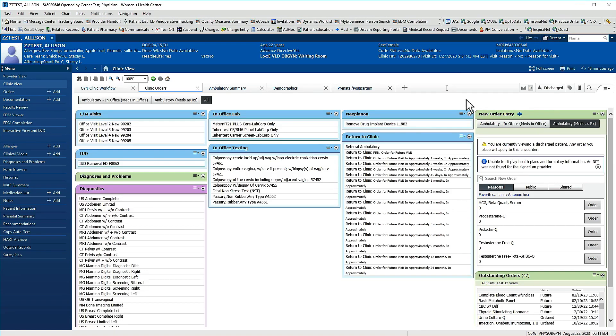Once you've created favorite orders and organized them into folders and subfolders, the next thing you're going to want to do is add them to your clinic orders or quick orders page.